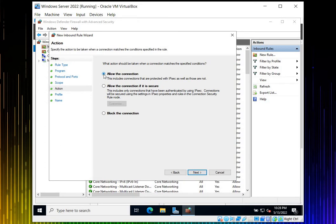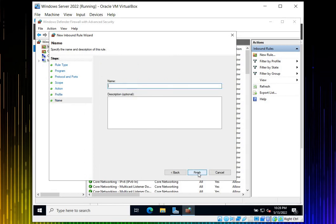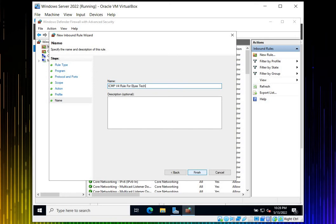Click Next. You can see domain, private, or public. I want to allow this rule to take effect. Let's name this rule ICMP version 4 rule for Elias Tech DC. For description, it's an option but as a professional you should note that this port is allowed from anywhere.